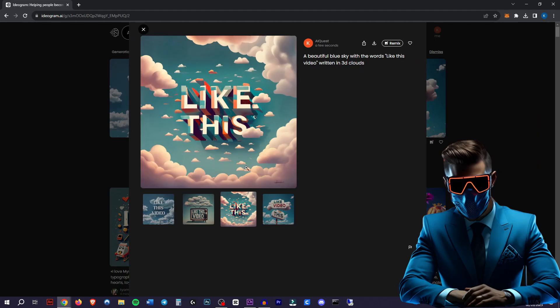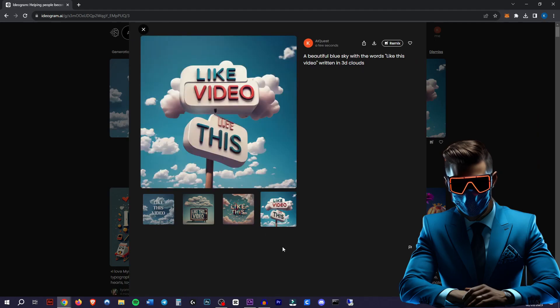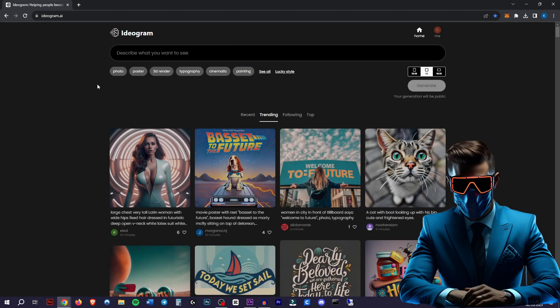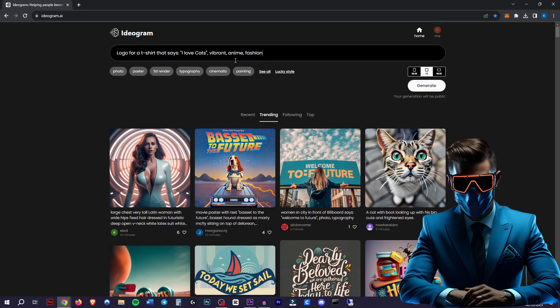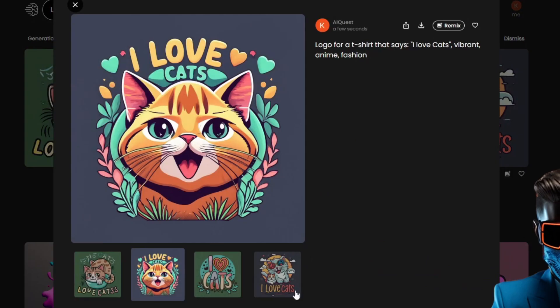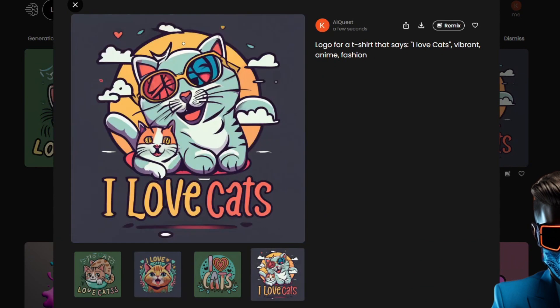Still, these are pretty cool. Here it missed the word video. Here it did them in the wrong order. Let's try making a logo. Logo for a t-shirt that says I love cats. Vibrant anime fashion. Now I think this is pretty cool.